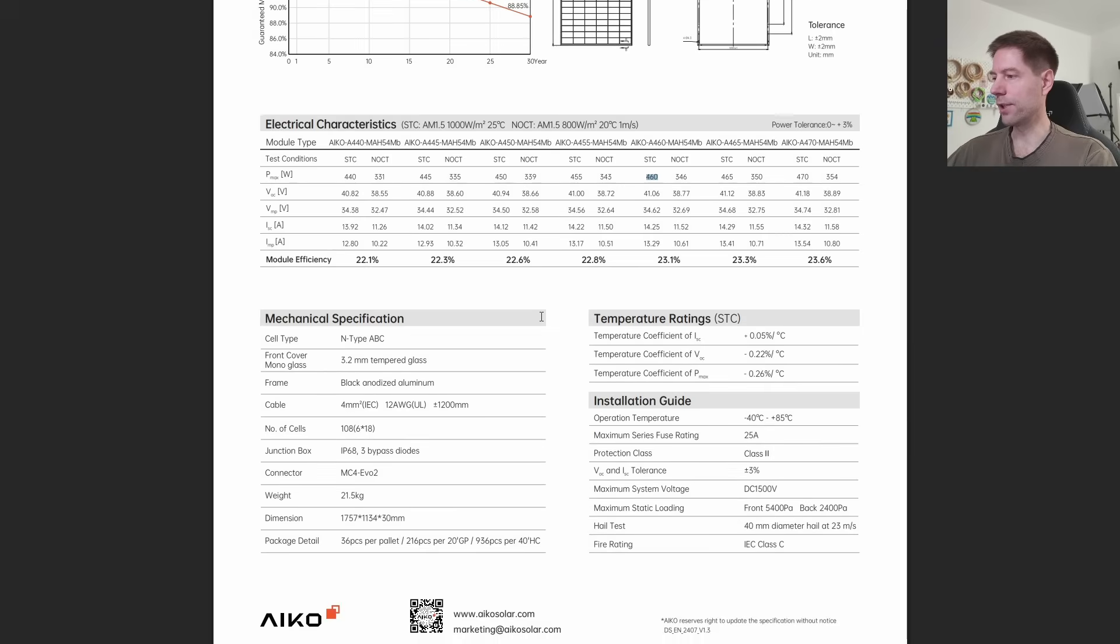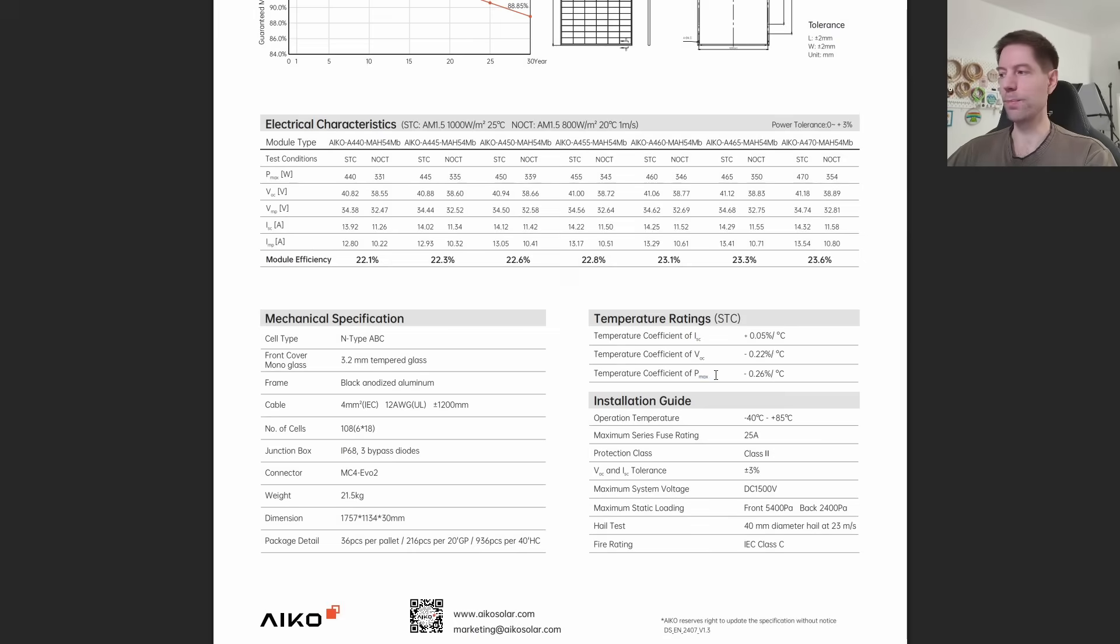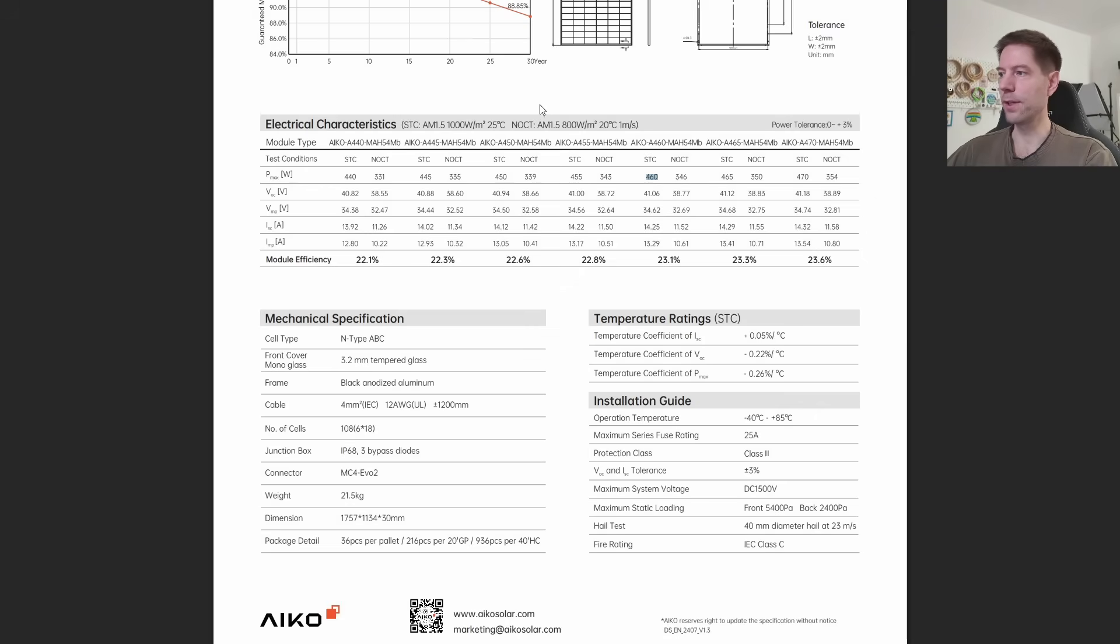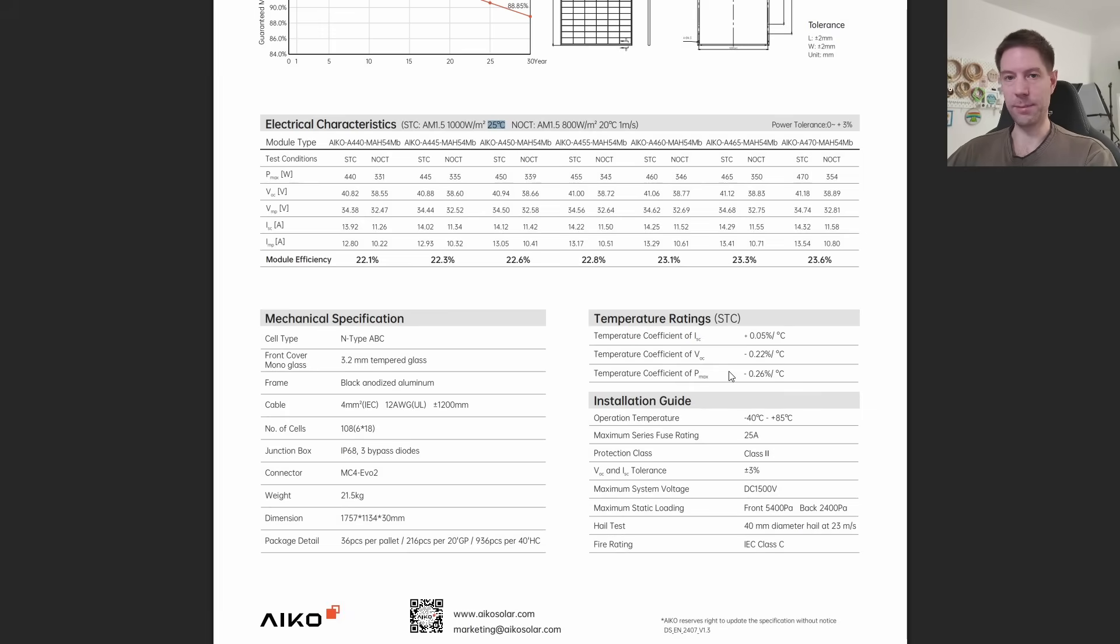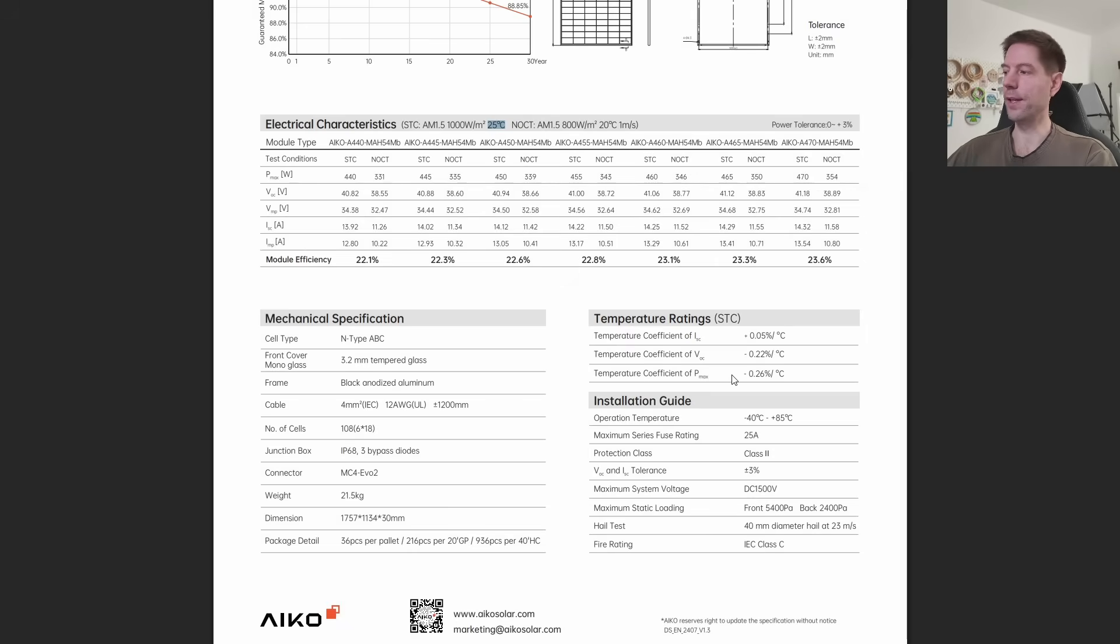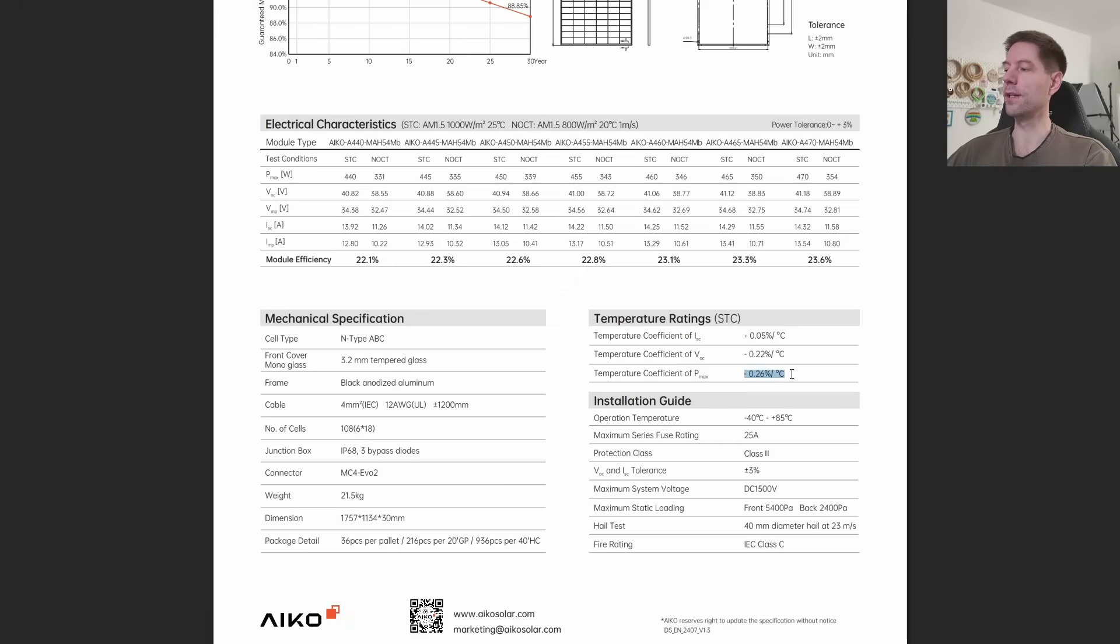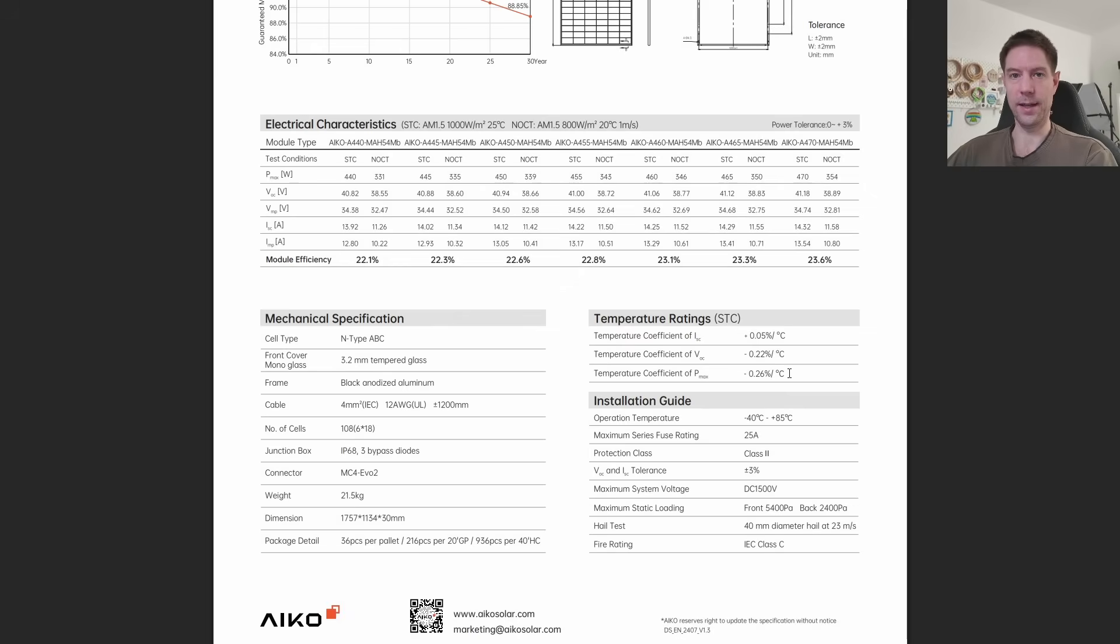The other interesting thing to note here is the temperature coefficient. This is how much the efficiency changes with respect to temperature. The baseline of 460 watts is usually measured at about 25 degrees. For every degree above or below 25 degrees, the efficiency of the panel either goes up or down. When it gets cooler, the panel efficiency increases slightly. When it gets warmer, the panel efficiency decreases slightly. For this particular panel, that coefficient is minus 0.26% per degree C.